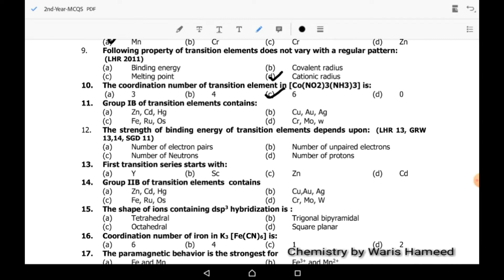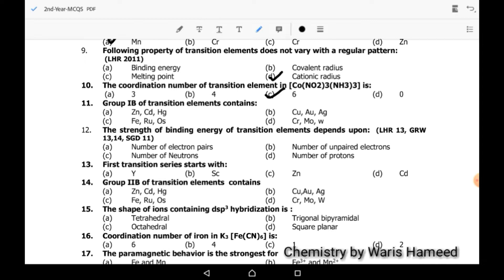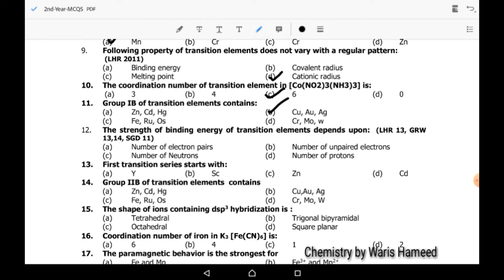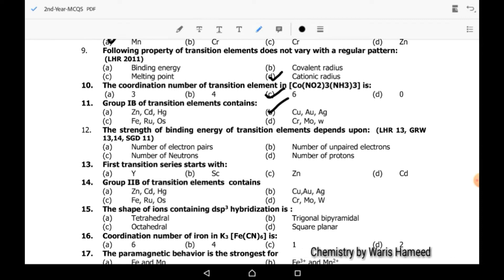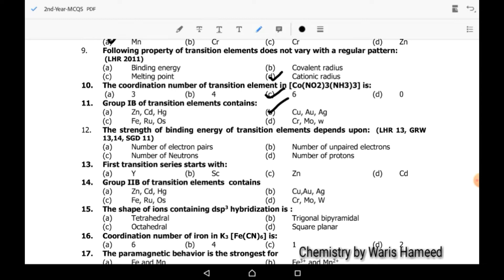The first B group of transition elements contains copper, gold (aurum), and silver — B is the correct option. The strength of binding energy of transition elements depends upon the number of unpaired electrons.